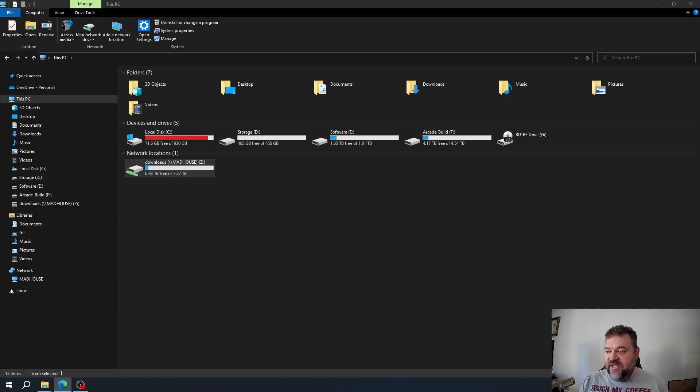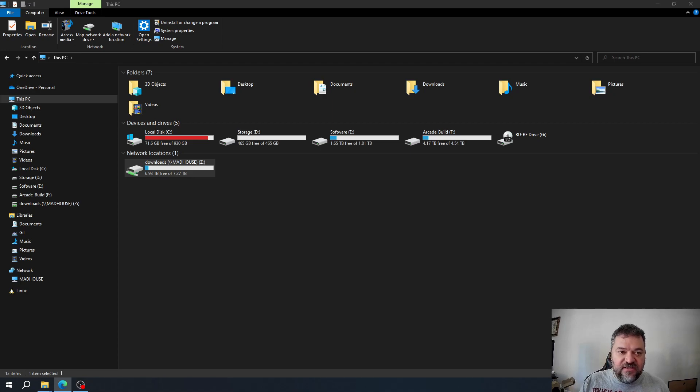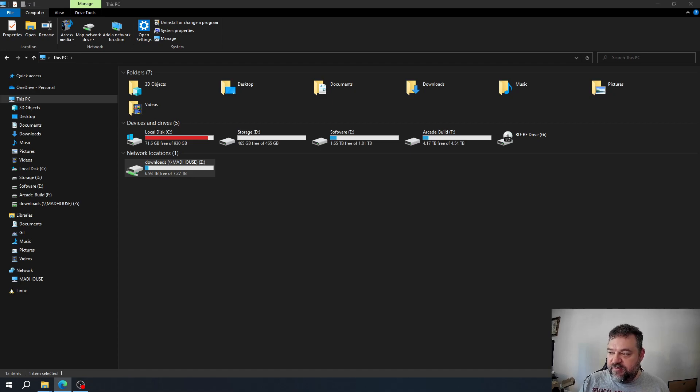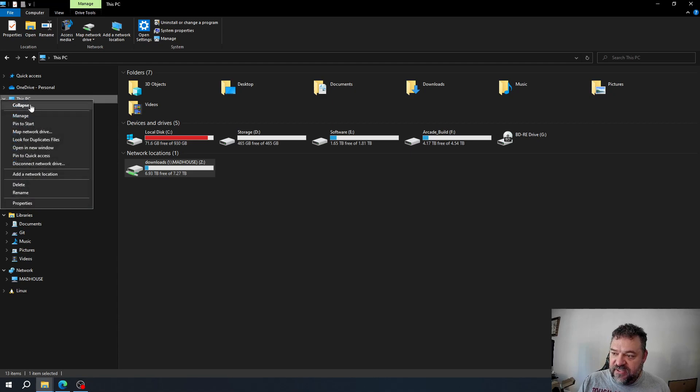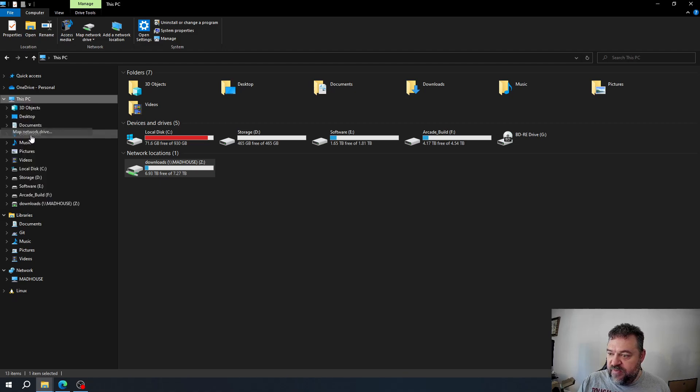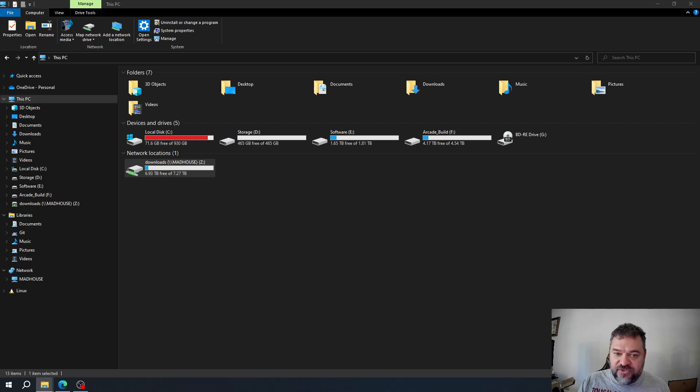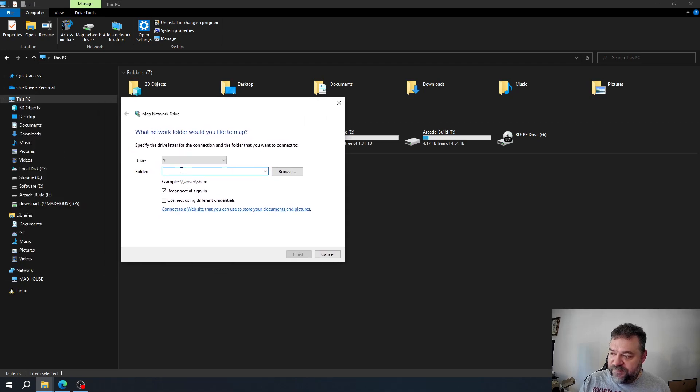All right, so today we're going to cover file shares and security inside Unraid, which is relatively simple. If I go up here to This PC in Windows and I want to map a network drive, it's going to bring this up.